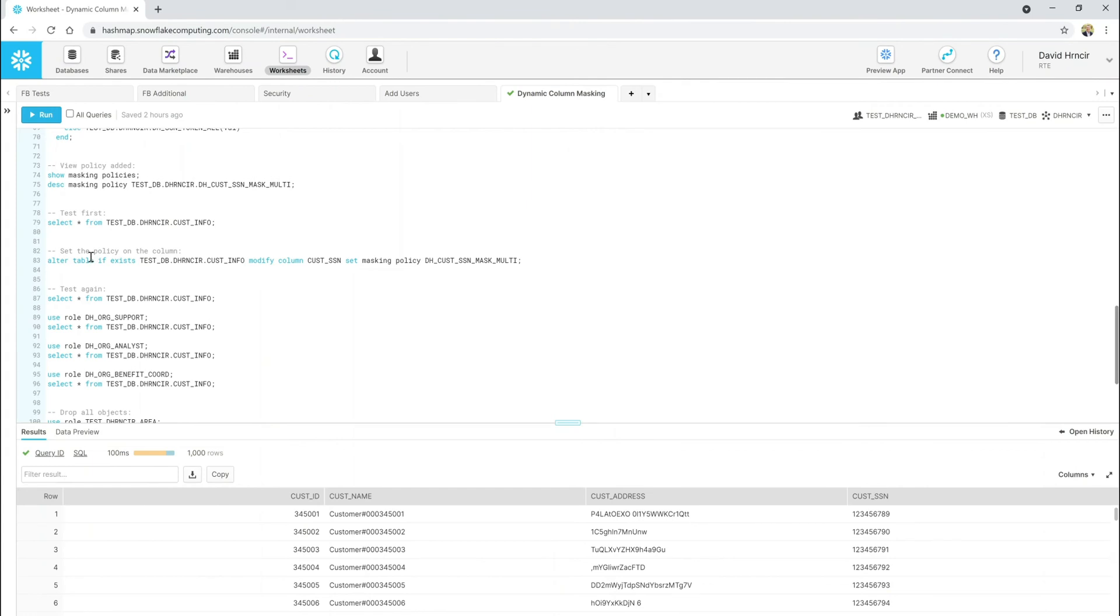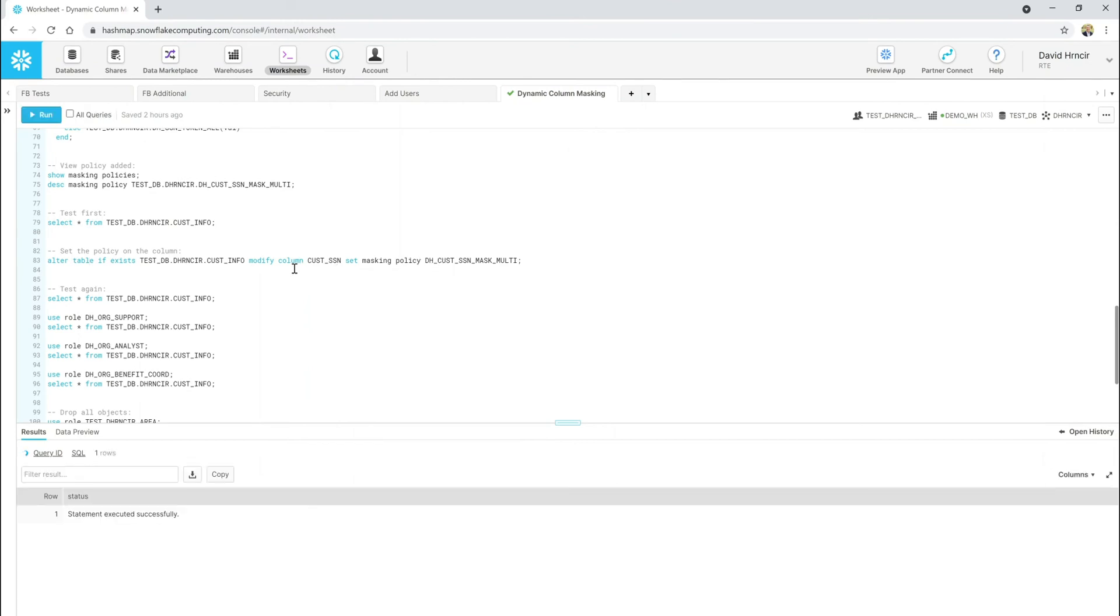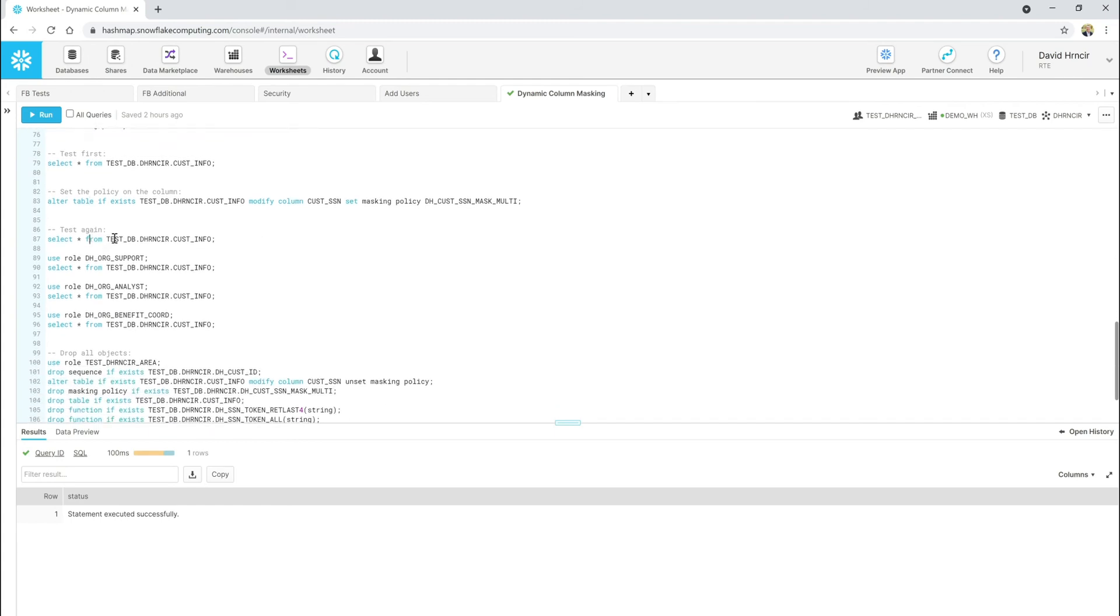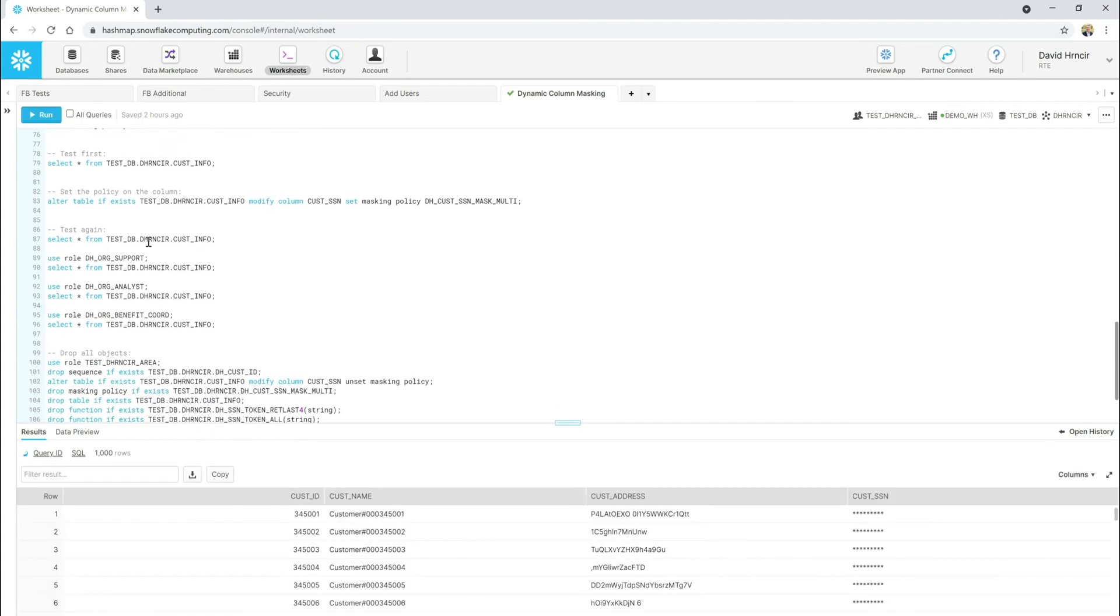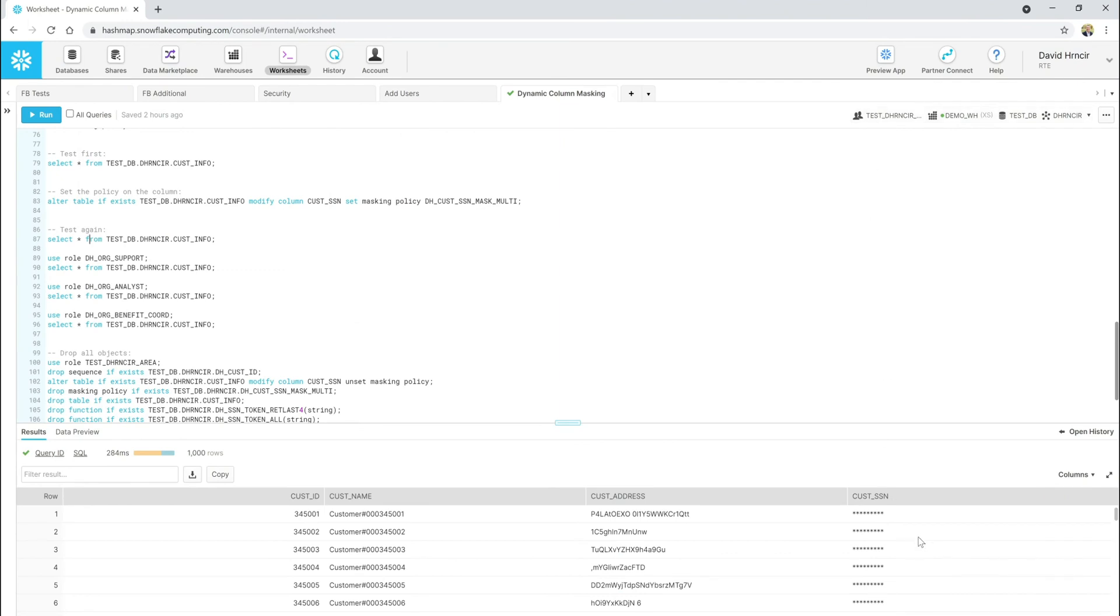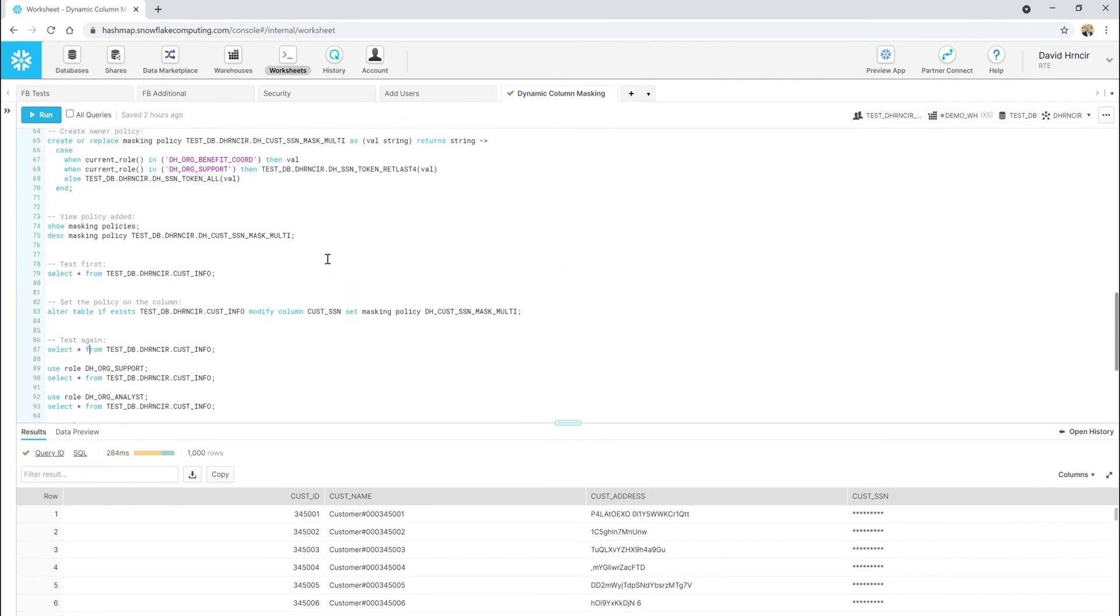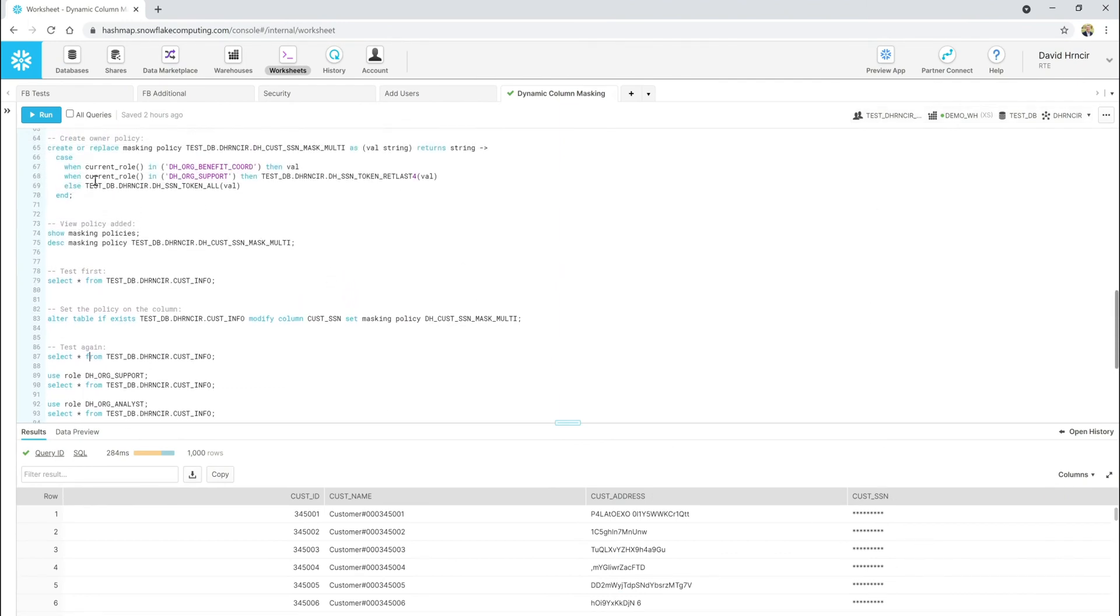Let's go ahead and apply that. So, it's a simple alter statement. I'm going to say alter this table, go to this column, and apply the policy that I just put. Here we go. Now, let's test again. Now, I should see a masked version of this. There we go. That's what I wanted to see. And everything now for this customer data is masked, right? Because, again, I'm using test deherncer area role, which will, if you look at the policy, will go straight to this else clause.